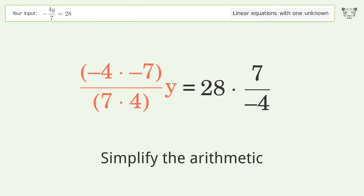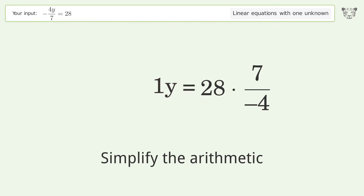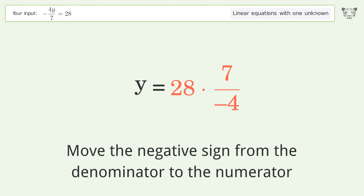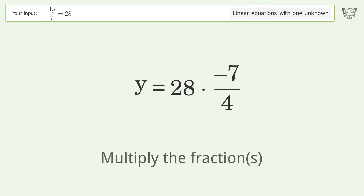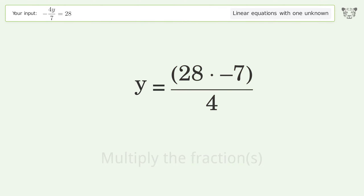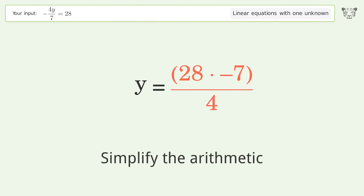Simplify the arithmetic. Move the negative sign from the denominator to the numerator. Multiply the fractions. Simplify the arithmetic.